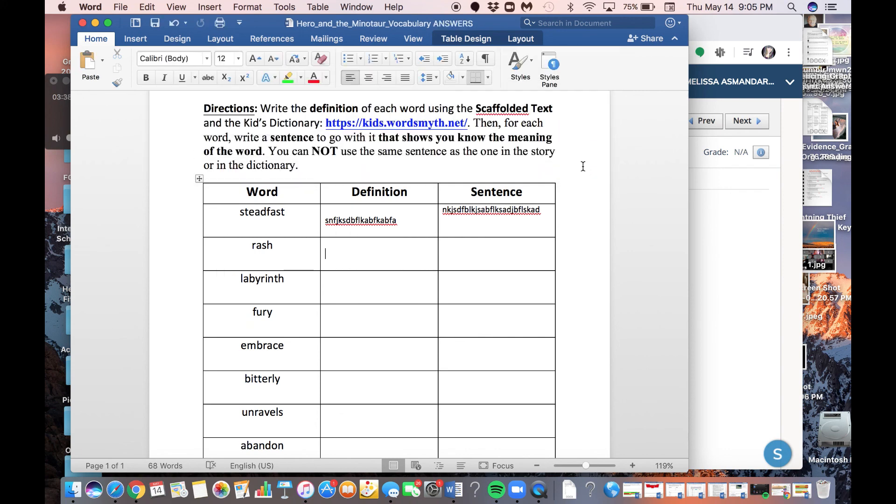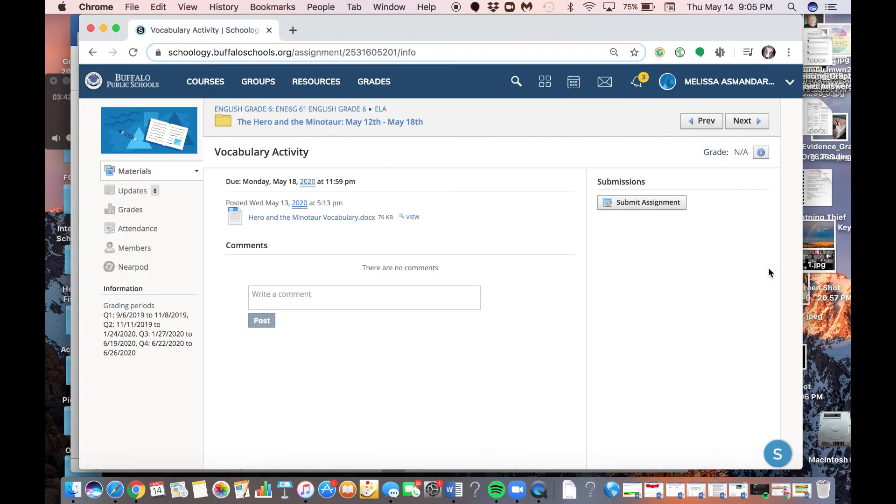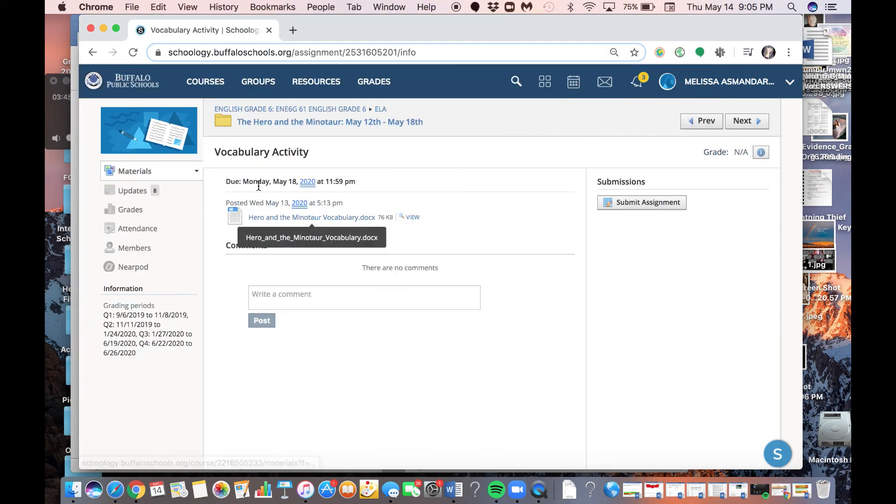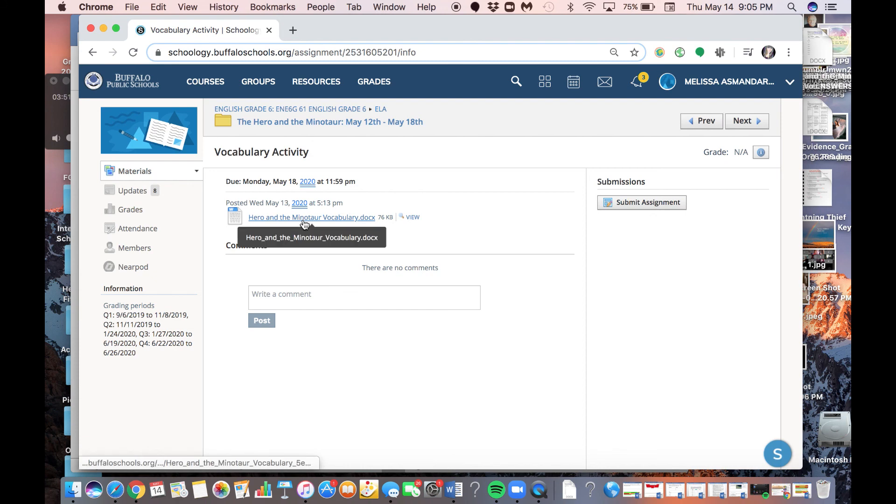Now it's saved to where I want it. I know where it is, and I know what it's called. So now I'm going to go back on Schoology. I'm going to go back into the same folder, into the same vocabulary activity assignment, or whatever activity I'm on.